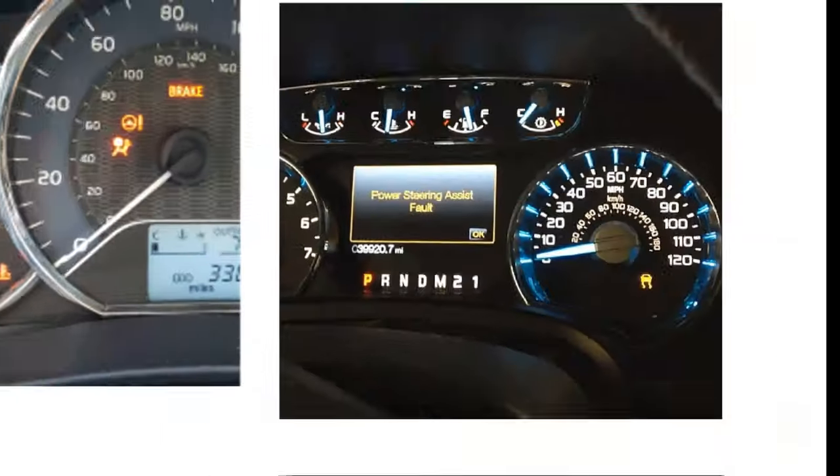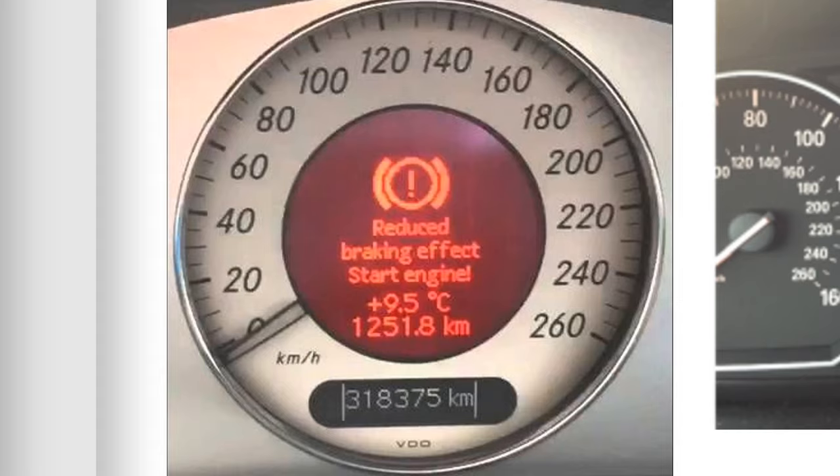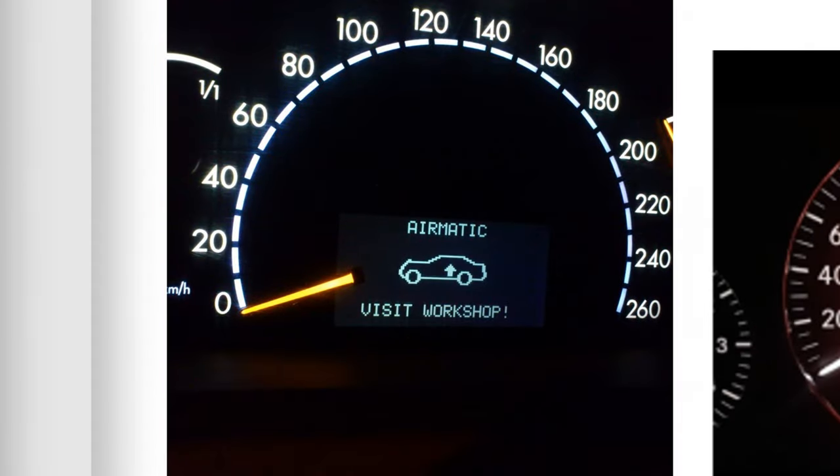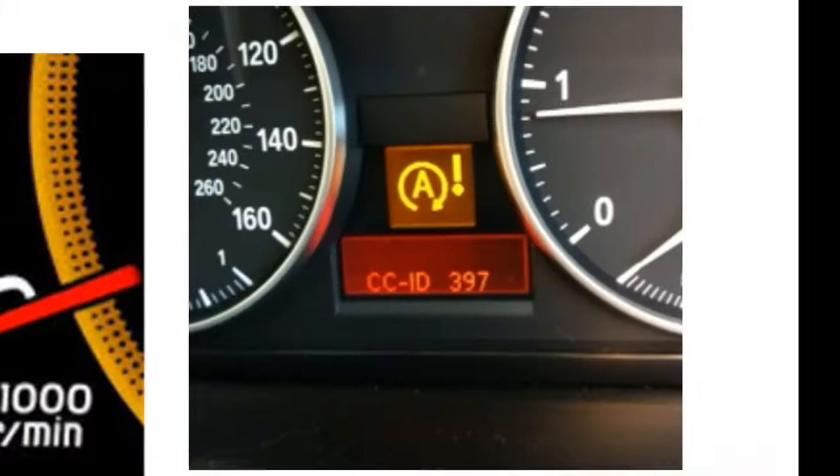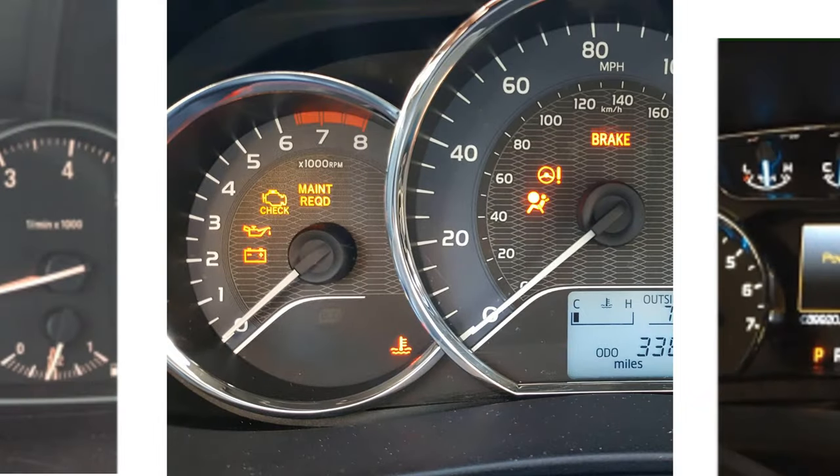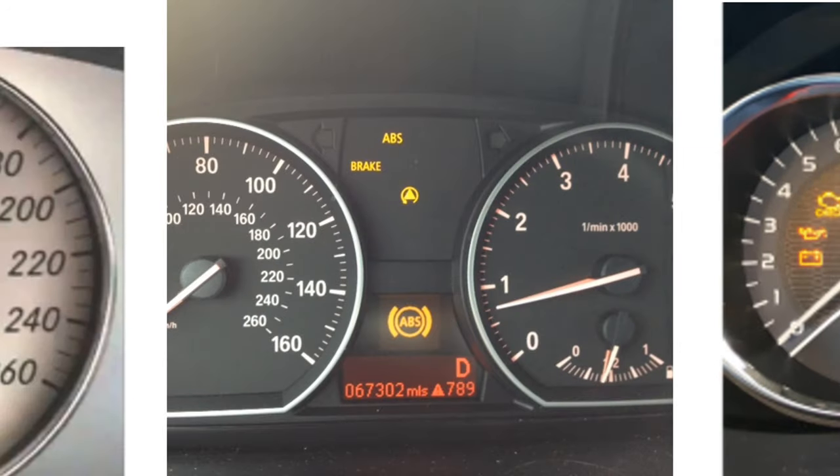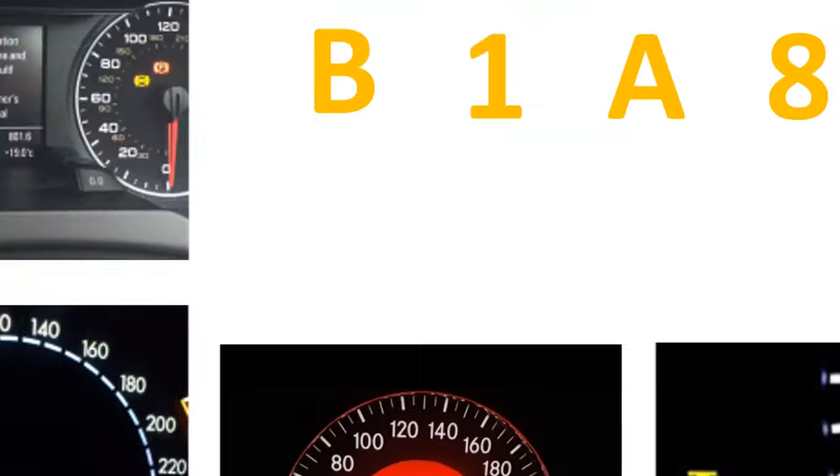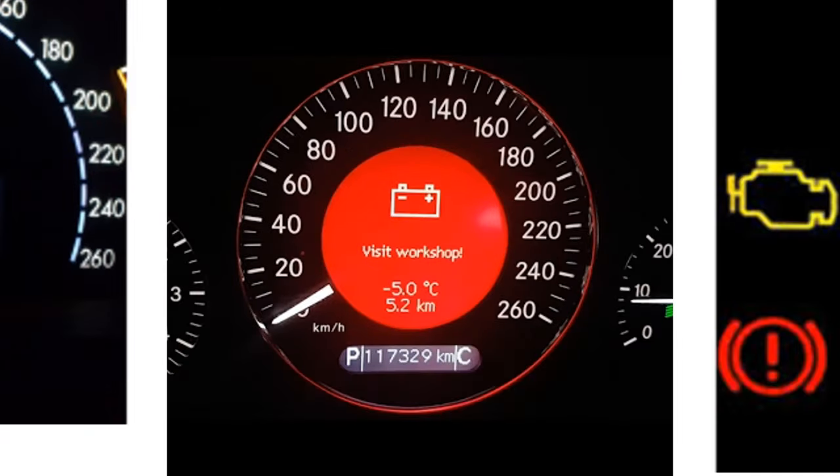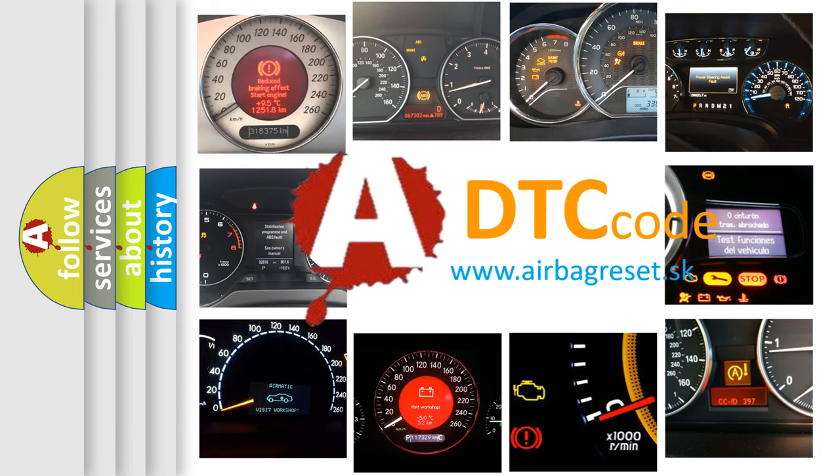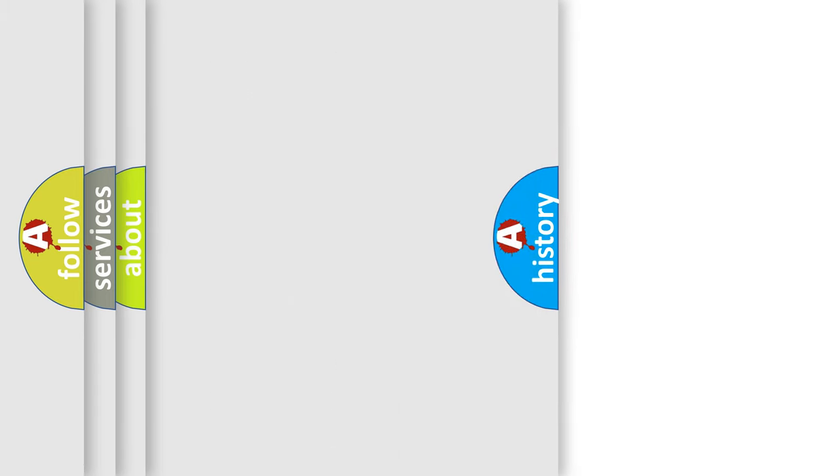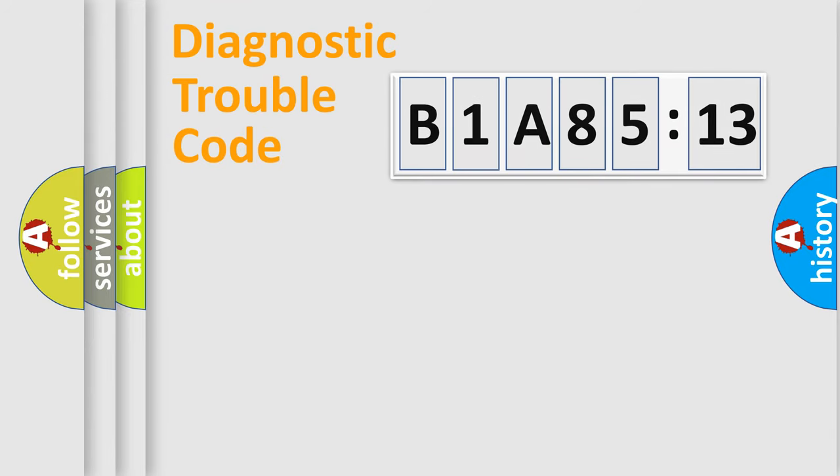Welcome to this video. Are you interested in why your vehicle diagnosis displays B1A8513? How is the error code interpreted by the vehicle? What does B1A8513 mean or how to correct this fault? Today we will find answers to these questions together.